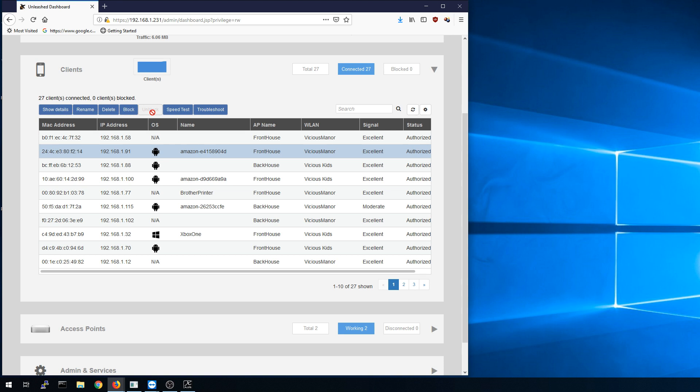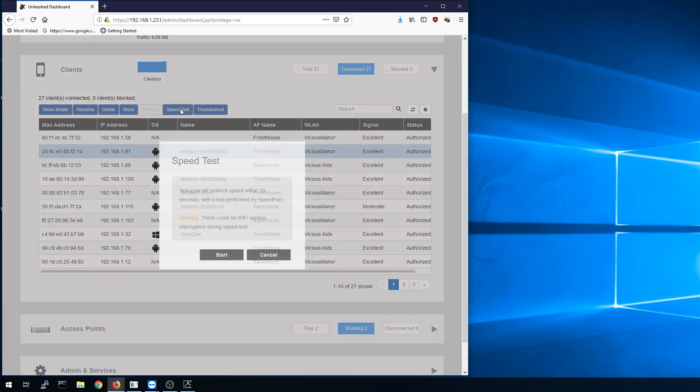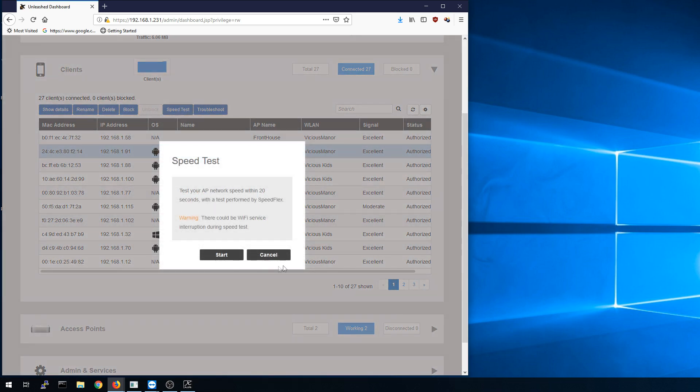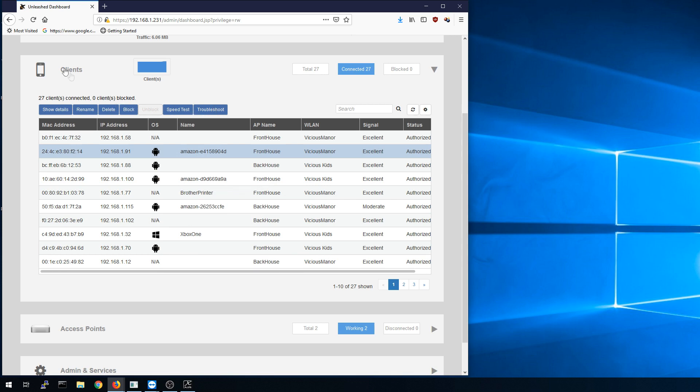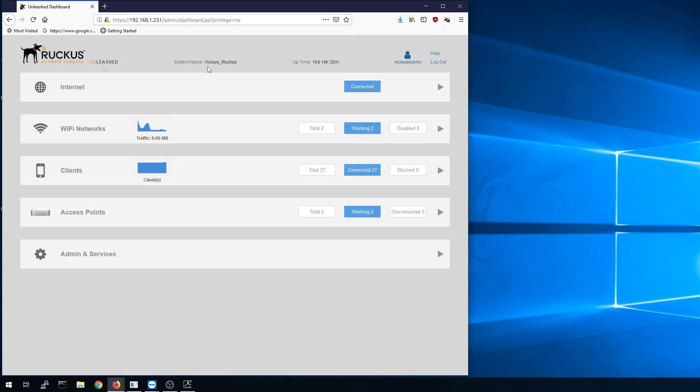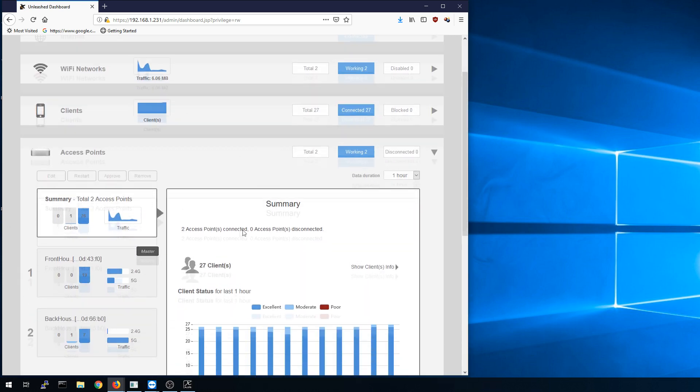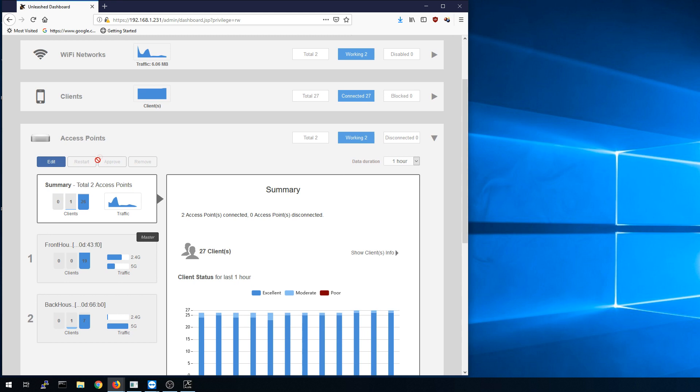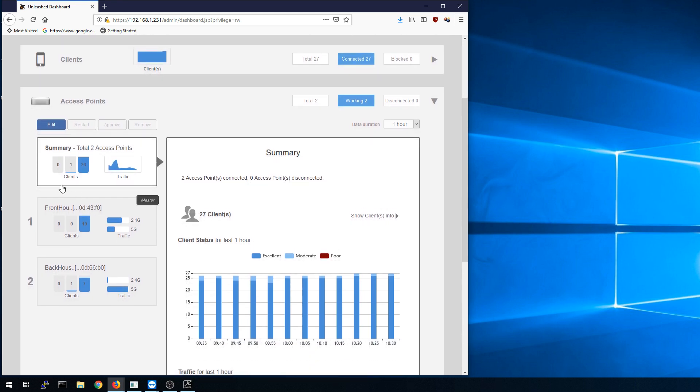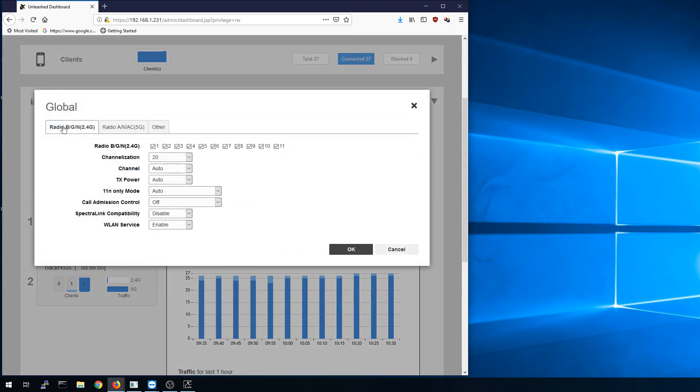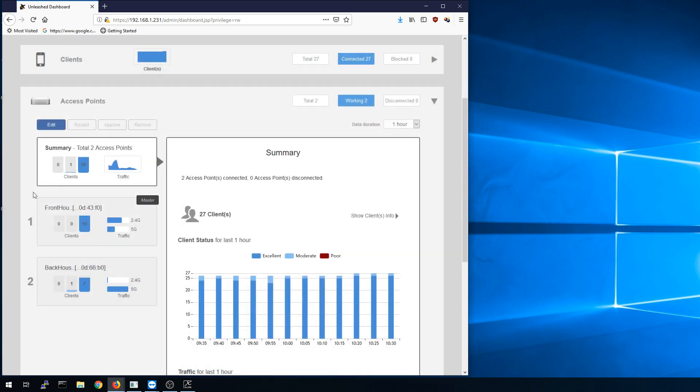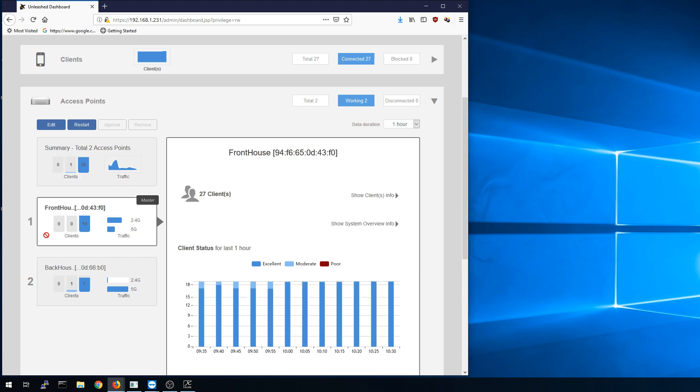Then we got speed test built in so we can do that as well. And the troubleshooting. Last thing on here under the access points, this is going to be very similar to the Wi-Fi. We have a global under the summary. This is where you would change your global presets and then we have the individual ones underneath of it.